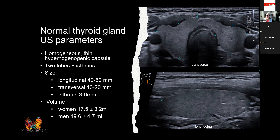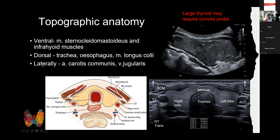Volumes are slightly lower in women and a bit larger in men. The isthmus is measured separately from both lobes. Looking at topography, while the thyroid is superficial and accessible, many adjacent structures may be involved and sometimes obscure visibility.